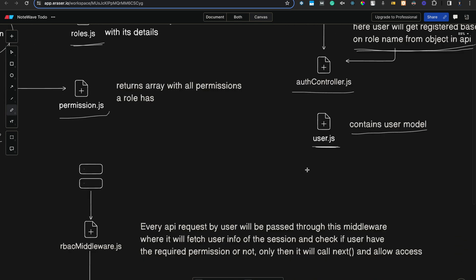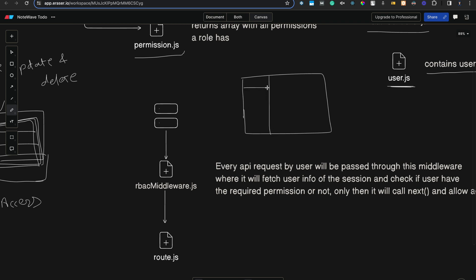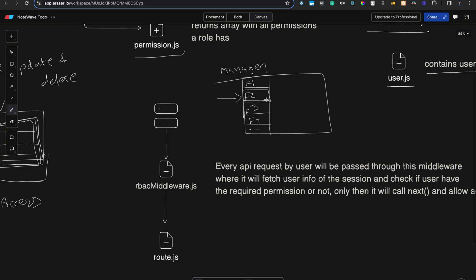Now the user is registered and has access to our application. This is our application with a side menu containing feature one, feature two, feature three, F4, and so on. Let's assume this is the manager role account with all read, write, create, update permissions. When the manager clicks on the F2 feature, it hits an API, and that API request passes through our RBAC middleware.js file before returning a response.